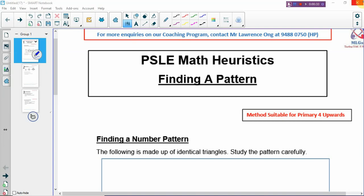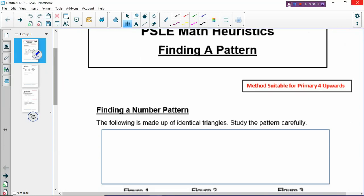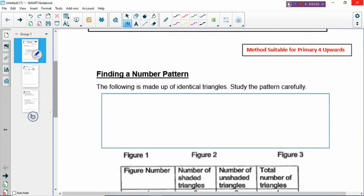There's something very interesting about this entire category of questions, which you will see. When we come across finding-a-pattern problems, all the methods you have learned so far — assumption, model drawing, excess and shortage — will not be able to apply on this group of questions. So you have to learn a different set of skills in order to solve them.